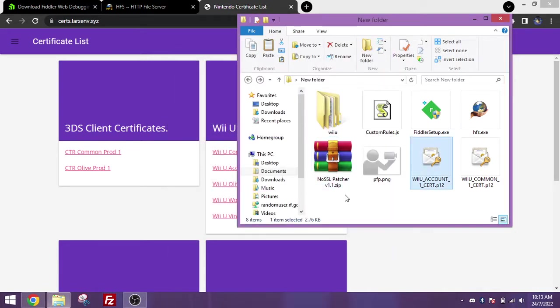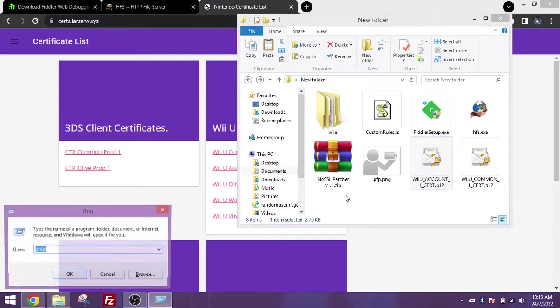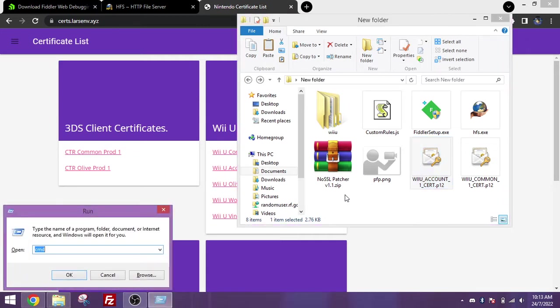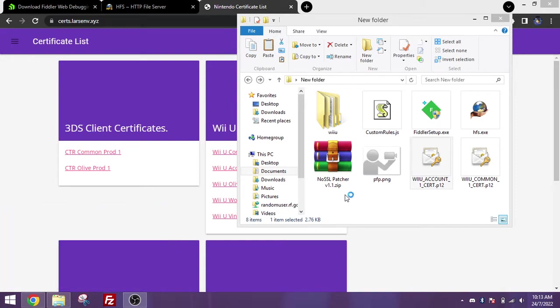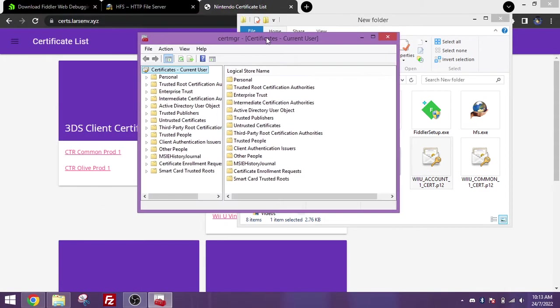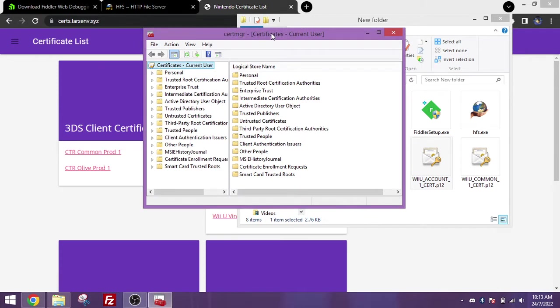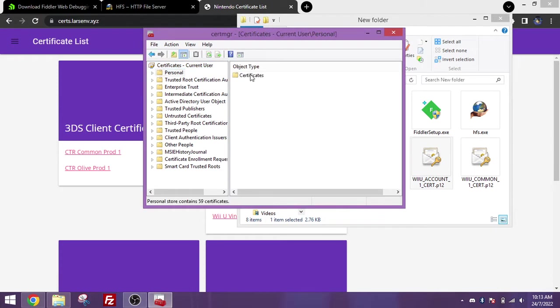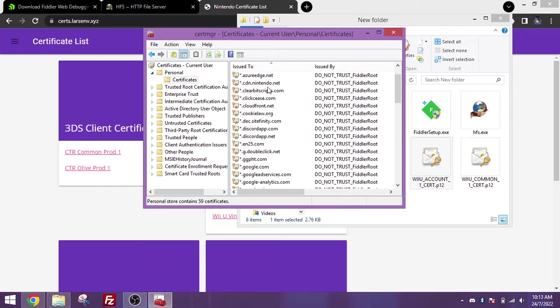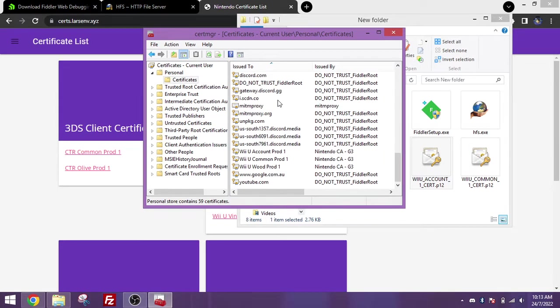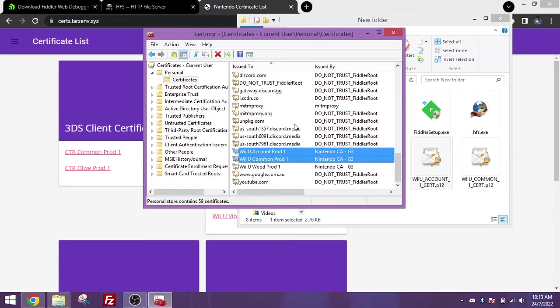And now, press the Windows key on your keyboard and R, and type in cert MGR.MSC, and press enter. You should see this window pop up. Now double click onto the personal folder and go to certificates. I already have a lot of certificates here because I've used Fiddler before, but what you're looking for is Wii U account pod 1 and Wii U common pod 1 by Nintendo CAG3.